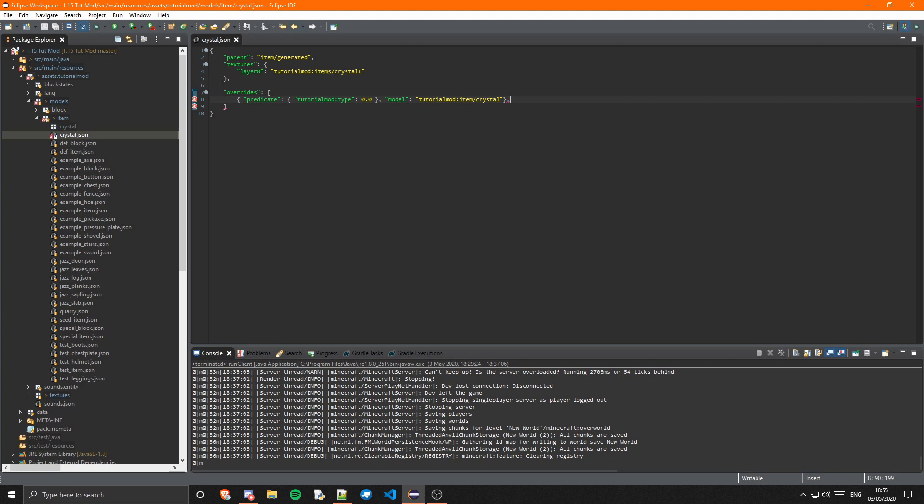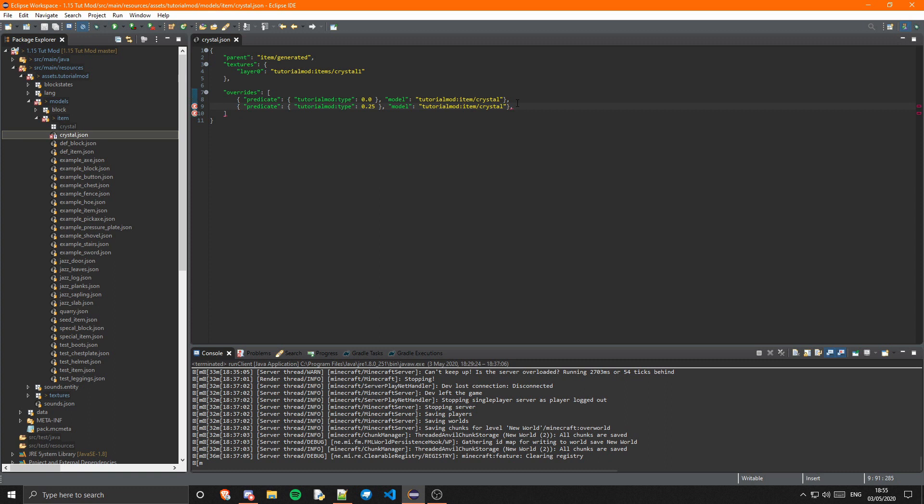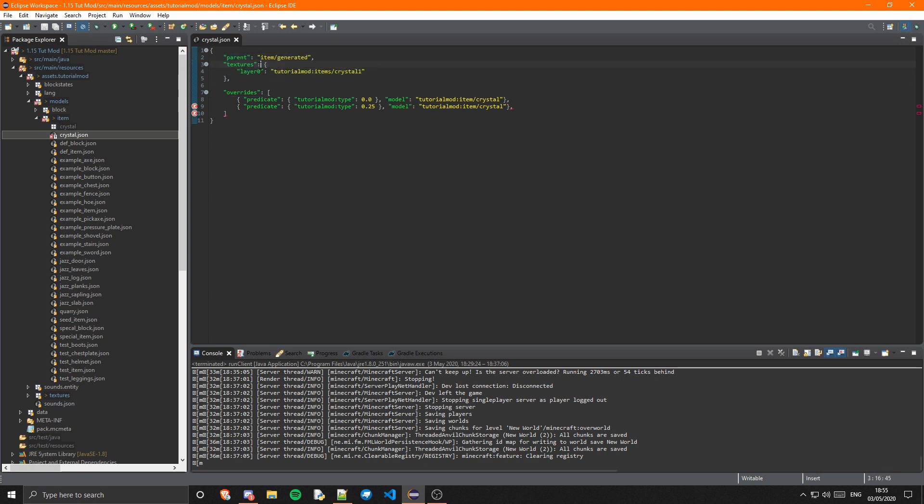And we also want the same for one, so 0.25 because that will also be our count. Our count of one will be 0.25 and our count of zero will be zero, and they both refer to this. So basically zero is the default if it doesn't have a count, which it should never not have a count, but just in case we have that there anyways. And then we have our count of one which is also going to have the same texture as the default.